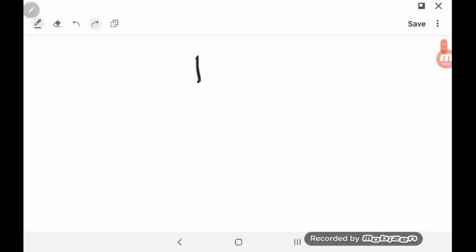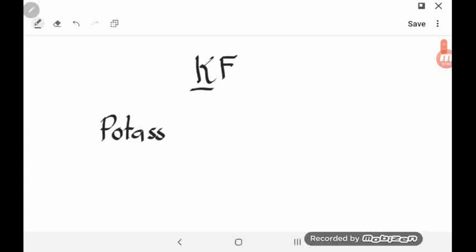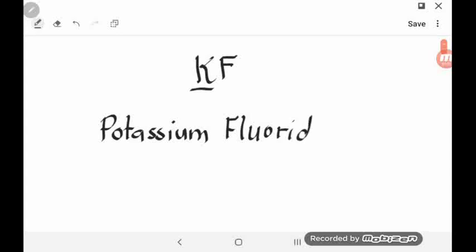Let's have example number one. How will you name the compound KF? Based on our rule in naming binary ionic compounds, you start first with the name of the metal. Remember that the metal is always written first in a chemical formula. K is the symbol for potassium, so you write potassium first. Then you get the first syllable of element F. Element F is called fluorine — getting the first syllable, that would be 'fluor', plus the ending -IDE. So the name of this compound is potassium fluoride.